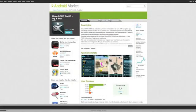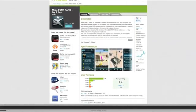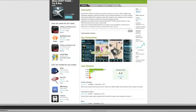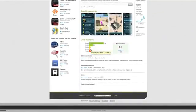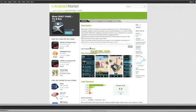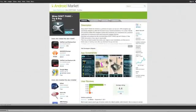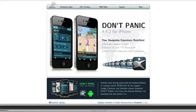Welcome to Mareo Don't Panic GPS Navigation App for Android. At this point I can assume that you've already installed Don't Panic on your Android device, either through the Android Market, or if you're running the custom ROM, through the download link on the home page of our official website.